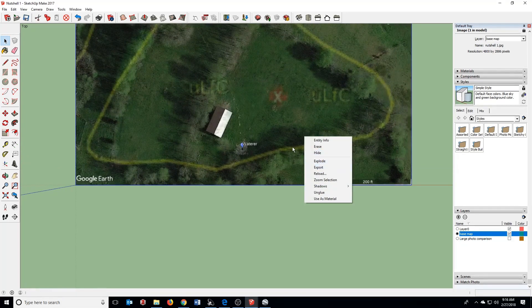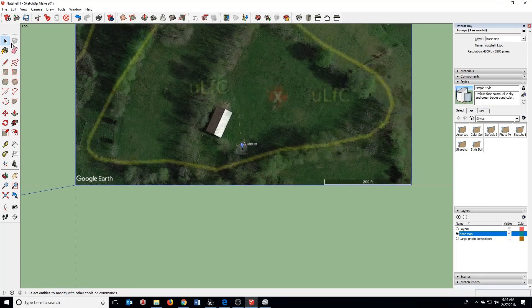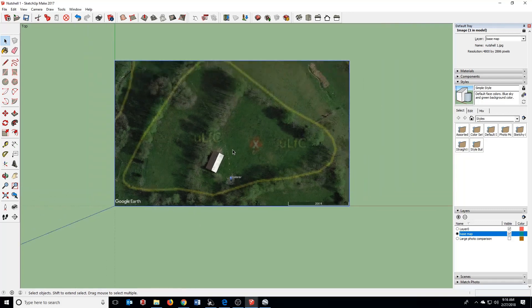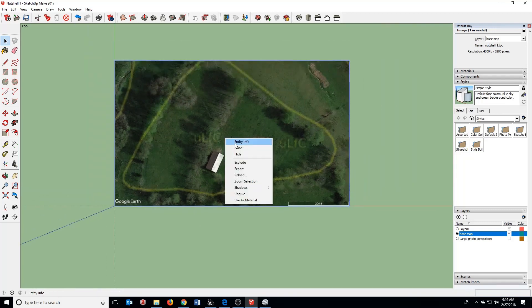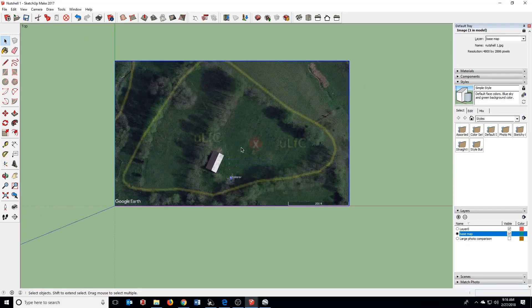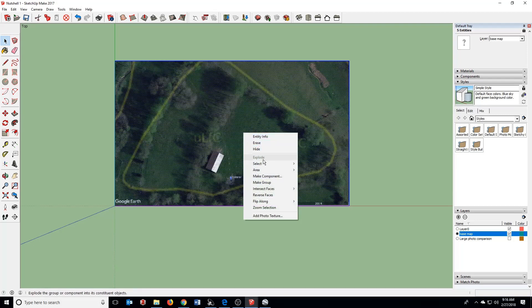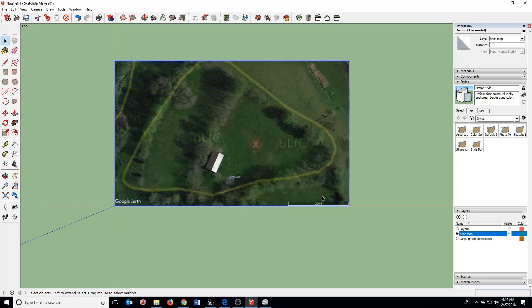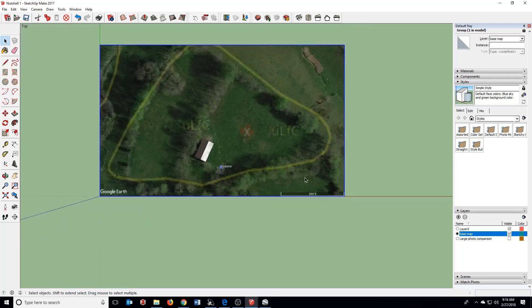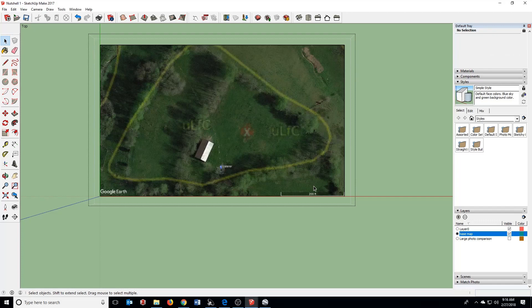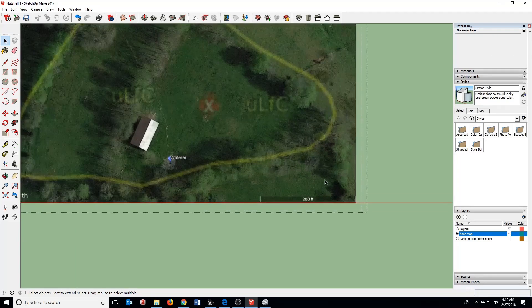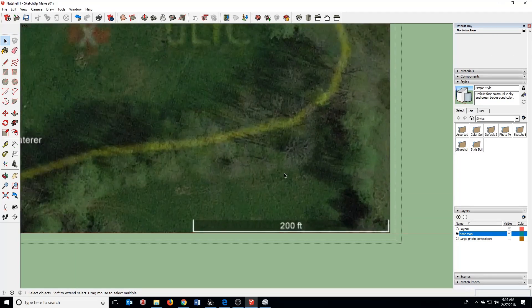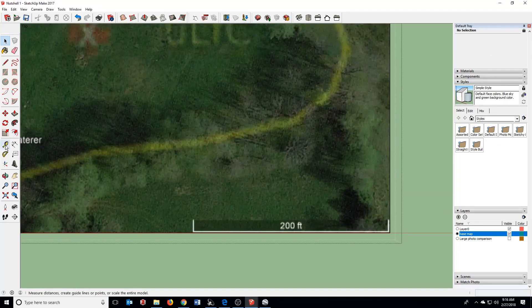Now, you're going to want to right-click on this and say Explode. Right-click again and say Make Group, and then this is going to allow us to just edit this particular photo.